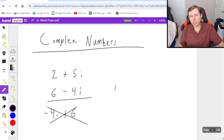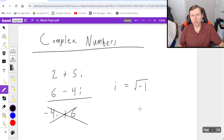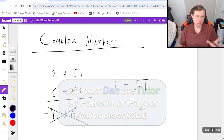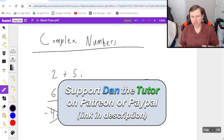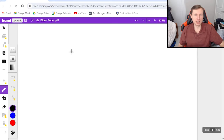Remember that the imaginary number i is the square root of negative 1, but that's not really going to matter for today's video because we're going to be talking about basic operations: addition, subtraction, multiplication, and division of complex numbers. So let's go ahead and look at our first example, which is going to be addition.